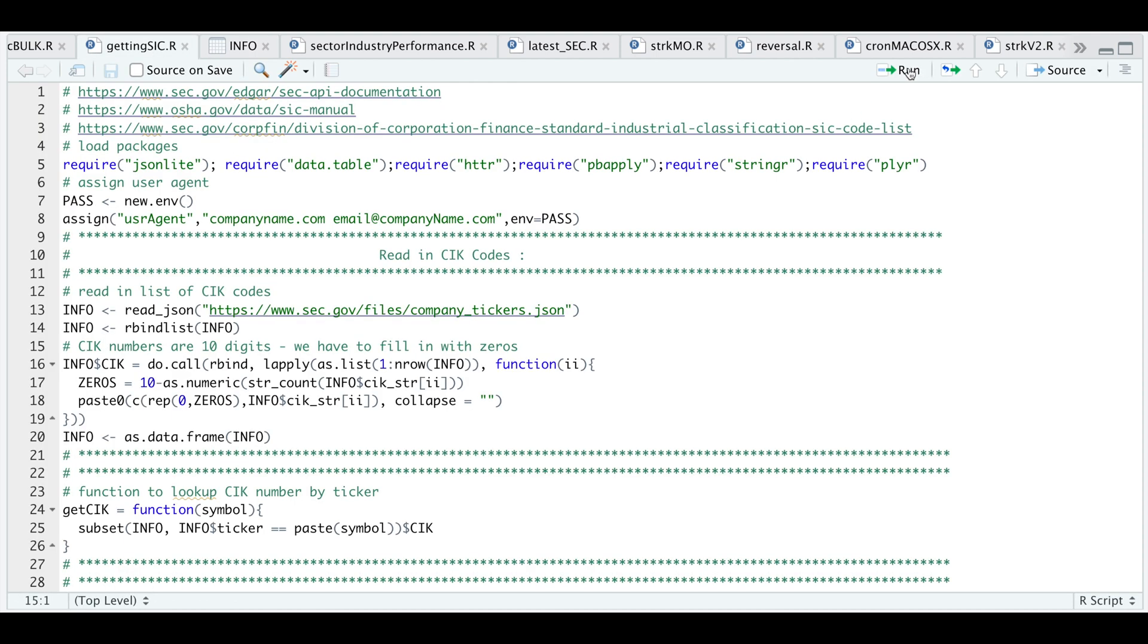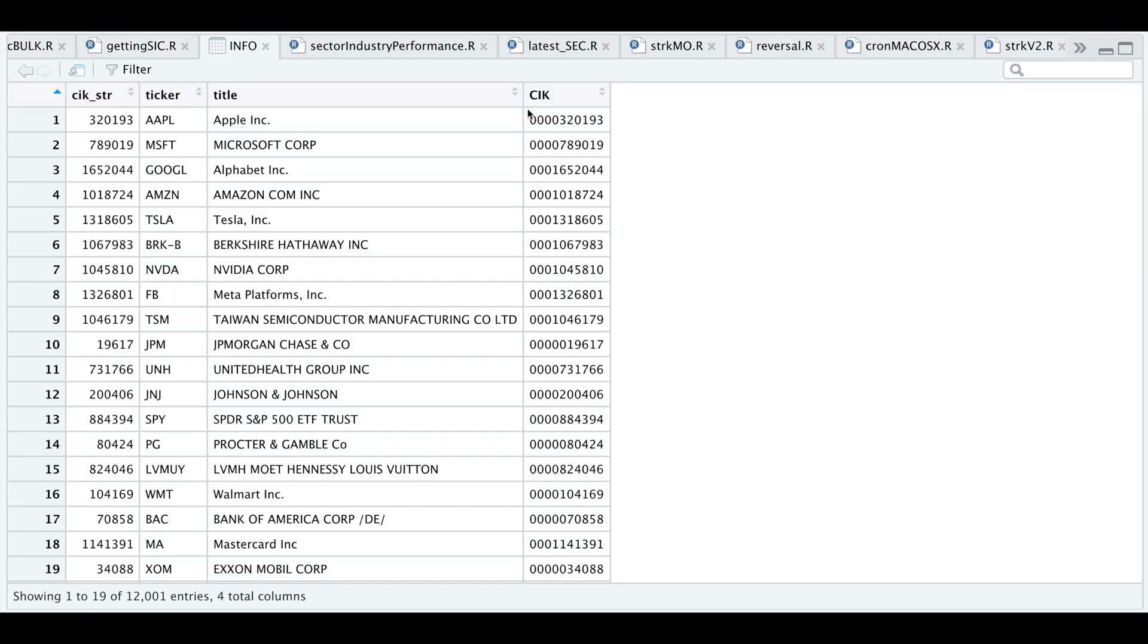Let's go to our script. I'm going to run the following block and make that as a data frame. If we take a look at info again, now we have a complete CIK number.